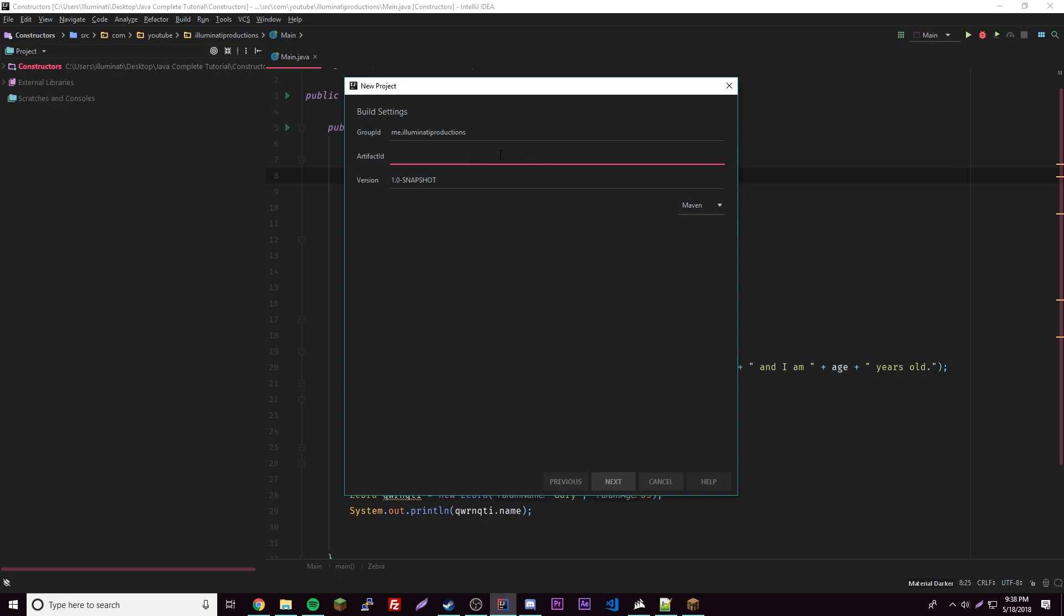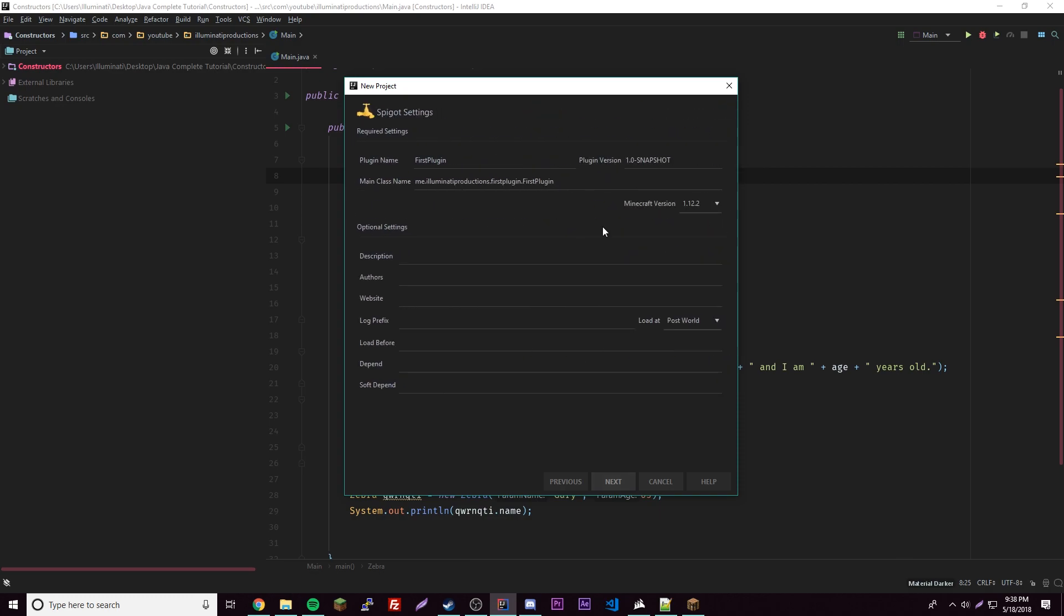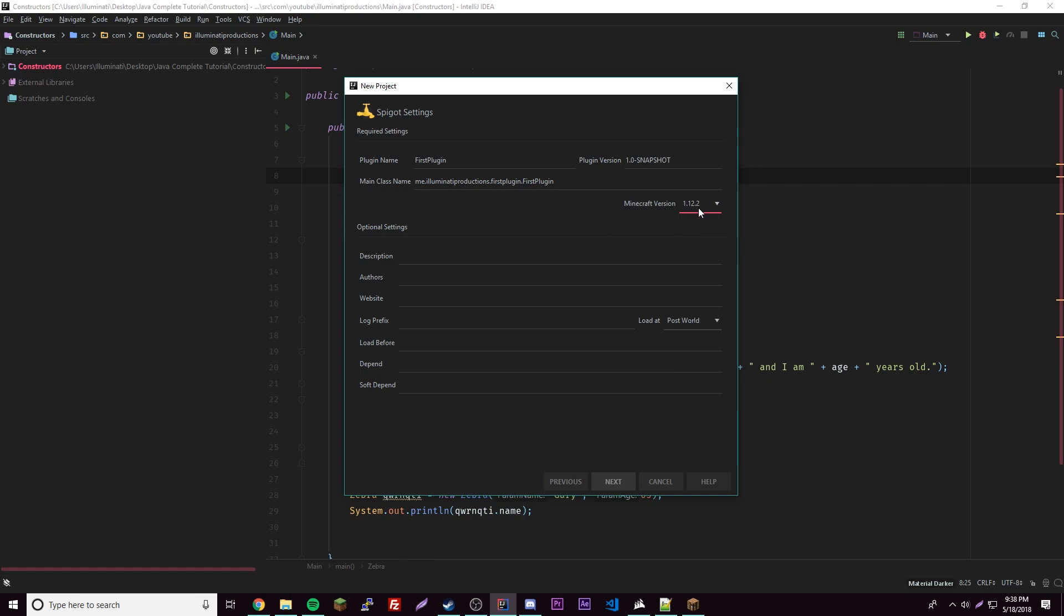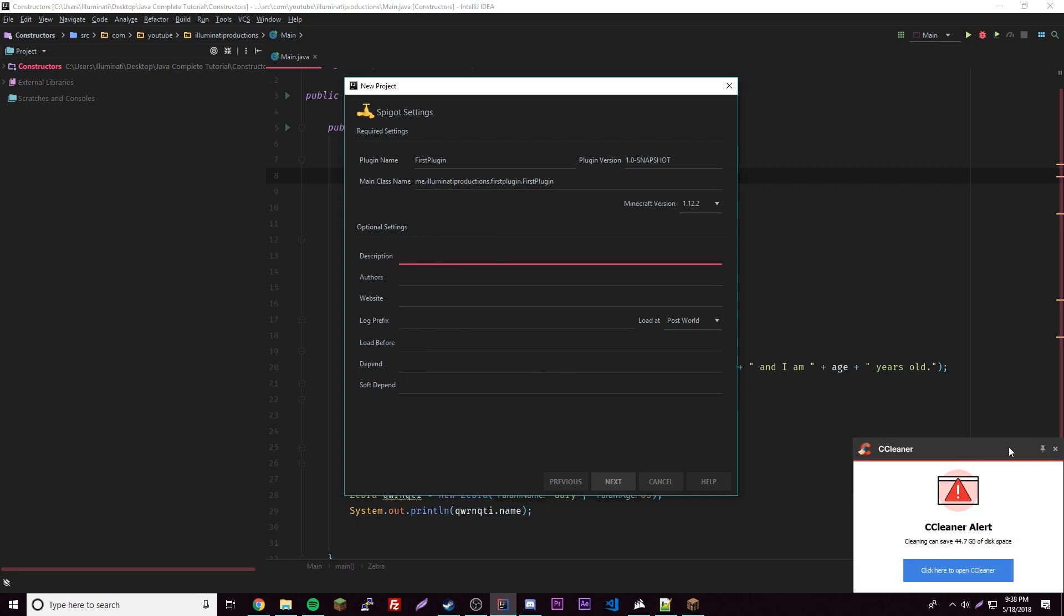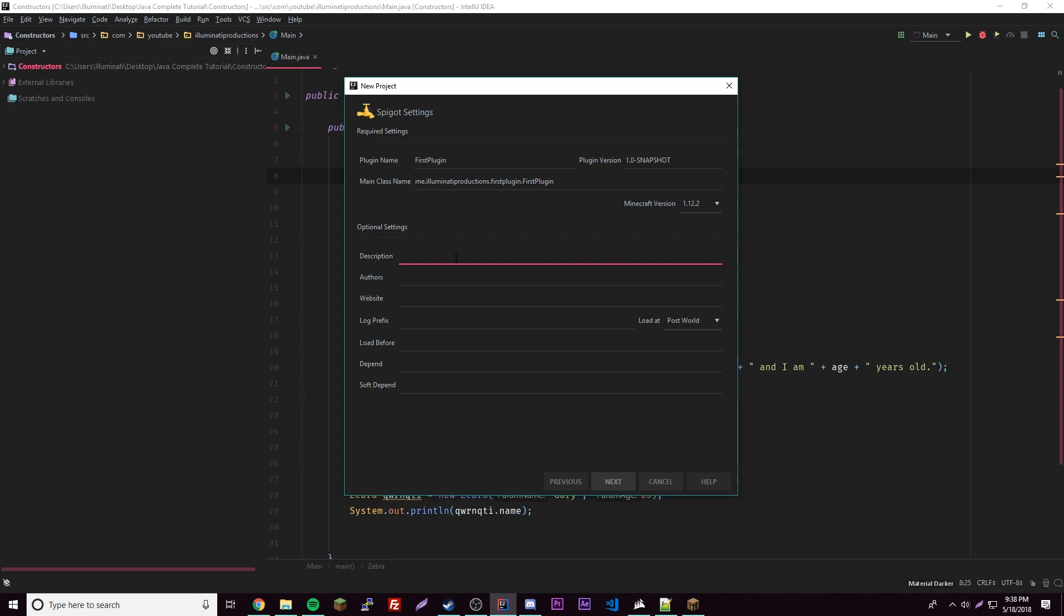Here is where you put your plugin name. We'll make our first plugin so we'll call it First Plugin. It's all filled out for us and we can change the version if we want to right here. Here we can set the Minecraft version. That's all really useful because it automatically gives you the Spigot version that you need once you select it. Here we can set some settings for our plugin. We'll give it a description: This is our first plugin.